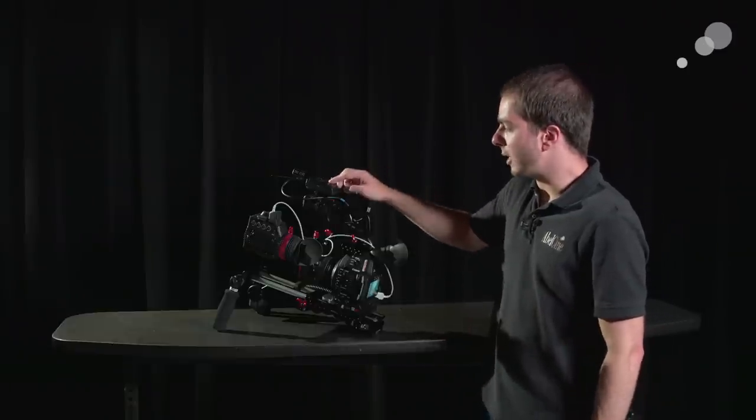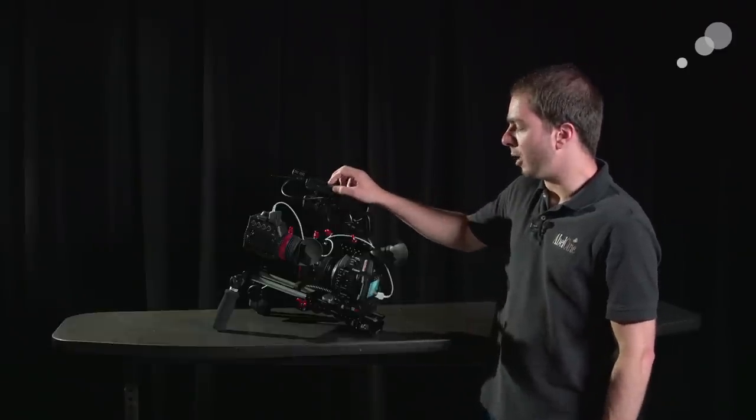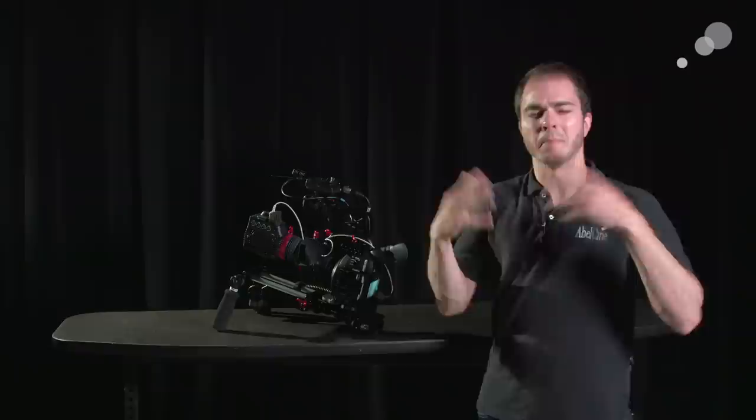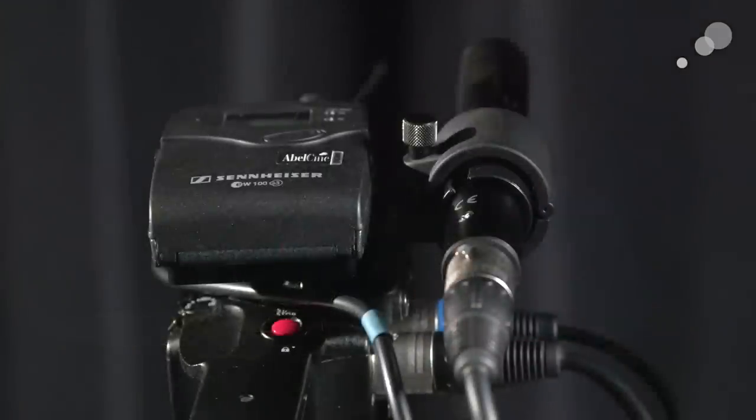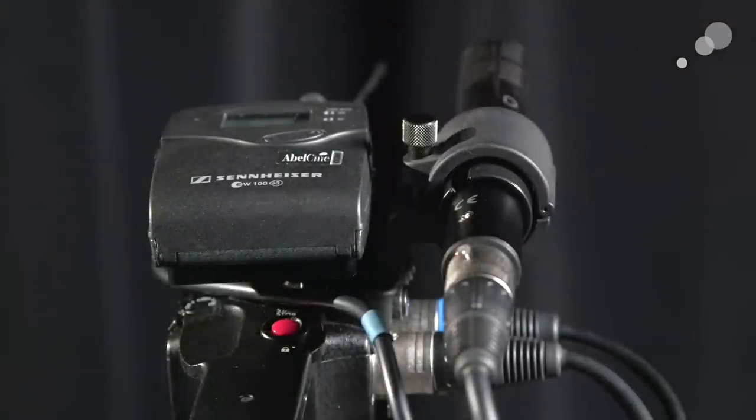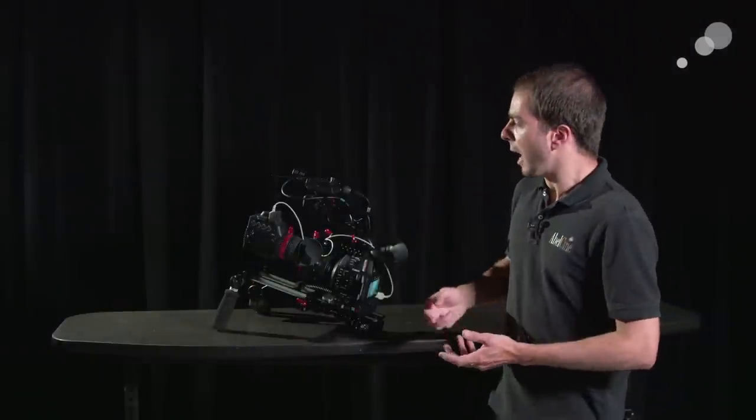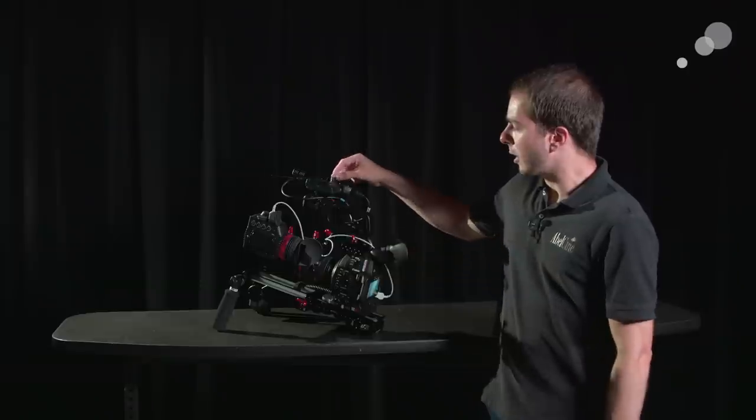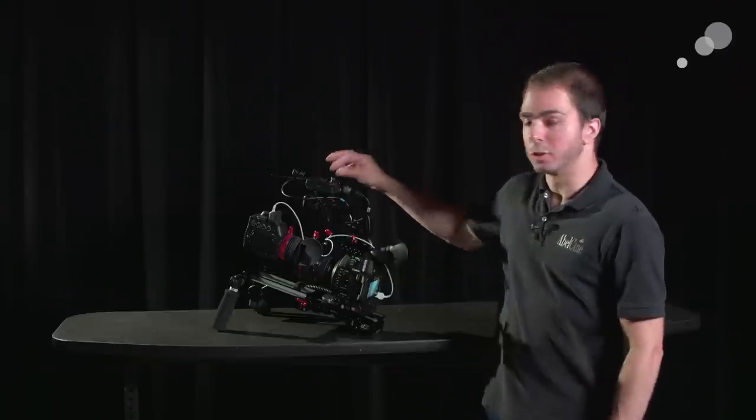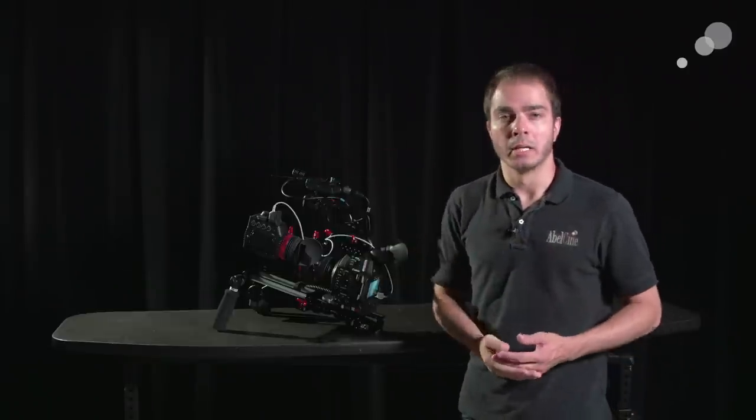I have a Sennheiser G3 on the very top of this. You see them everywhere. They're great pieces of kit for audio. They're really professional level. And I have a Sennheiser ME64 microphone as an on-camera mic.